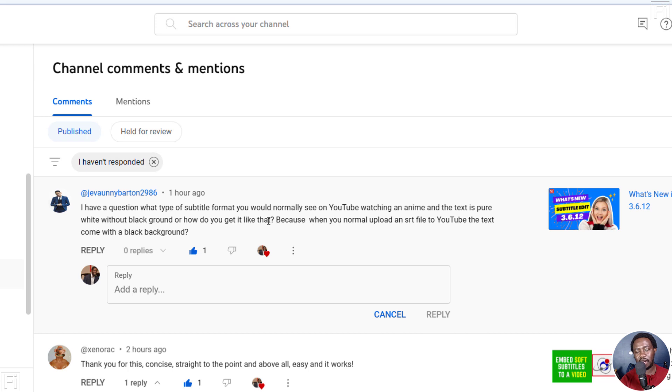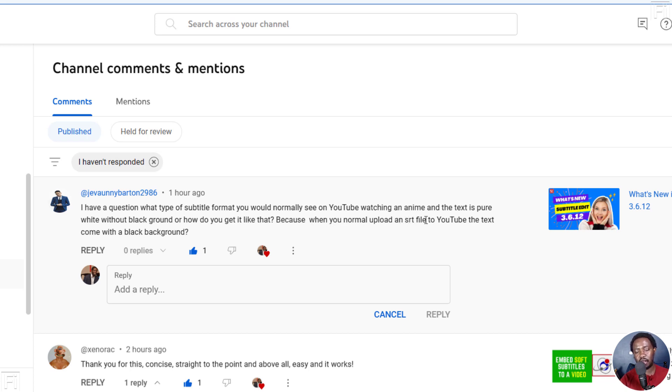My assumption is that is probably a burning subtitle. Because what you normally upload on YouTube, that is an SRT file, the text comes out with a black background.